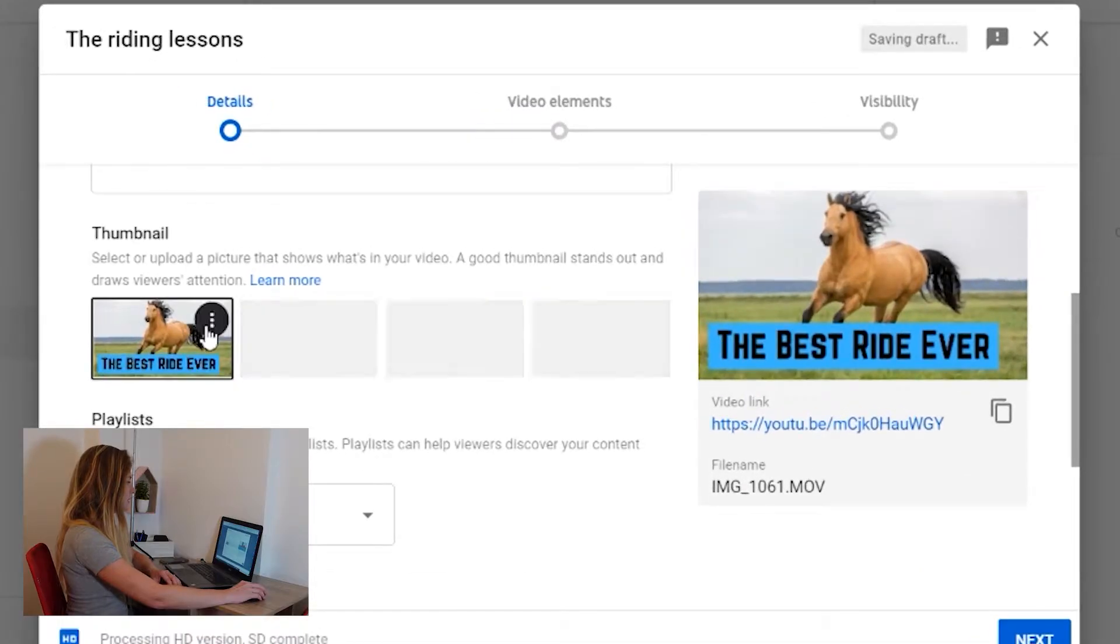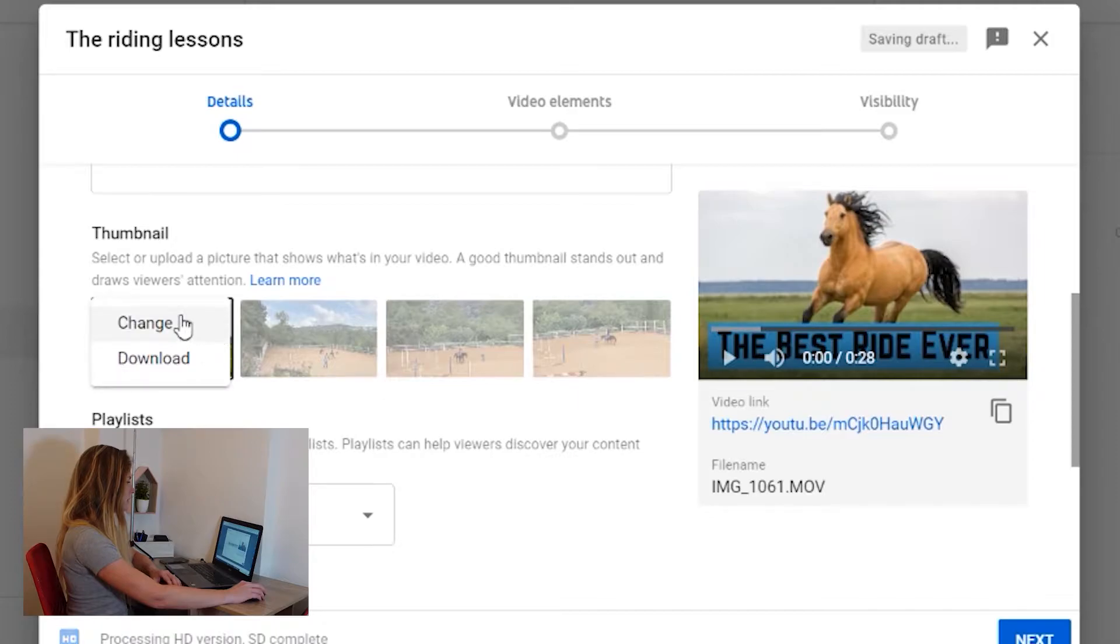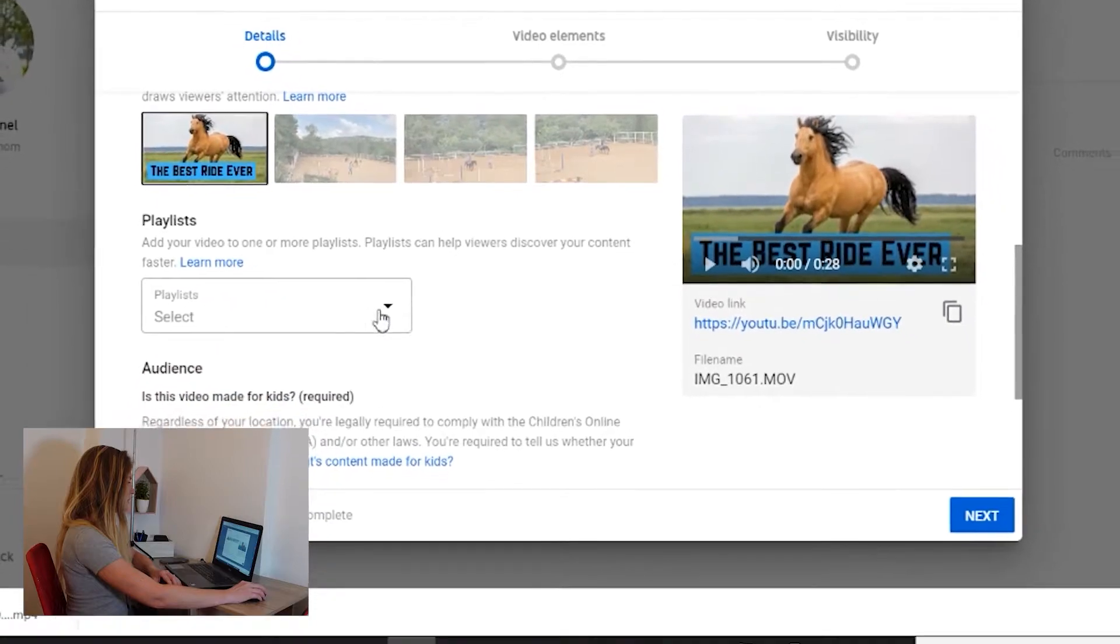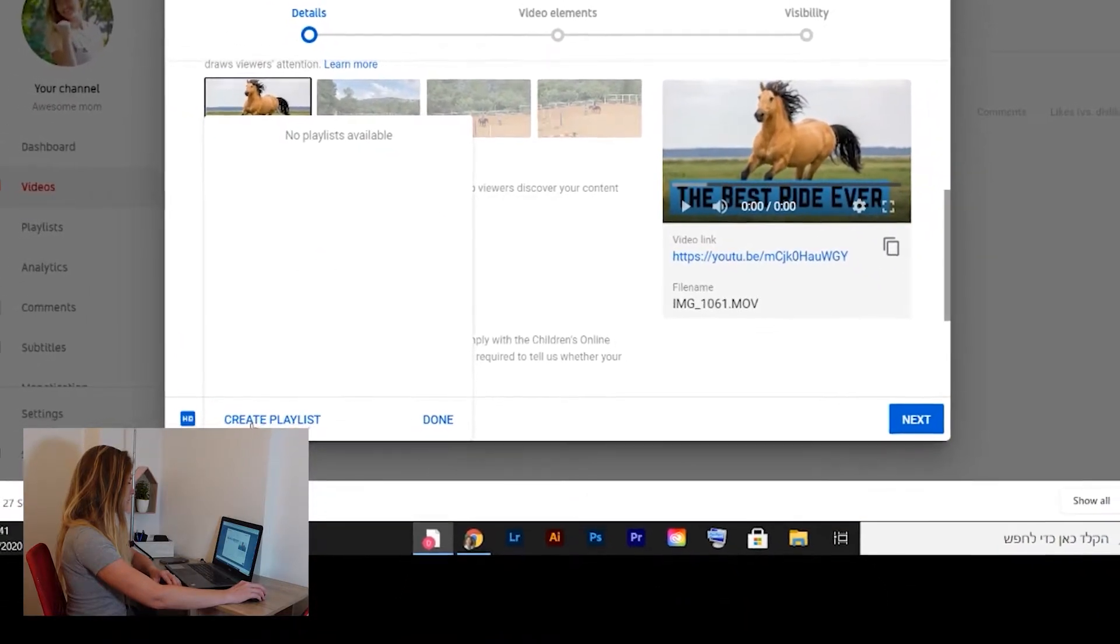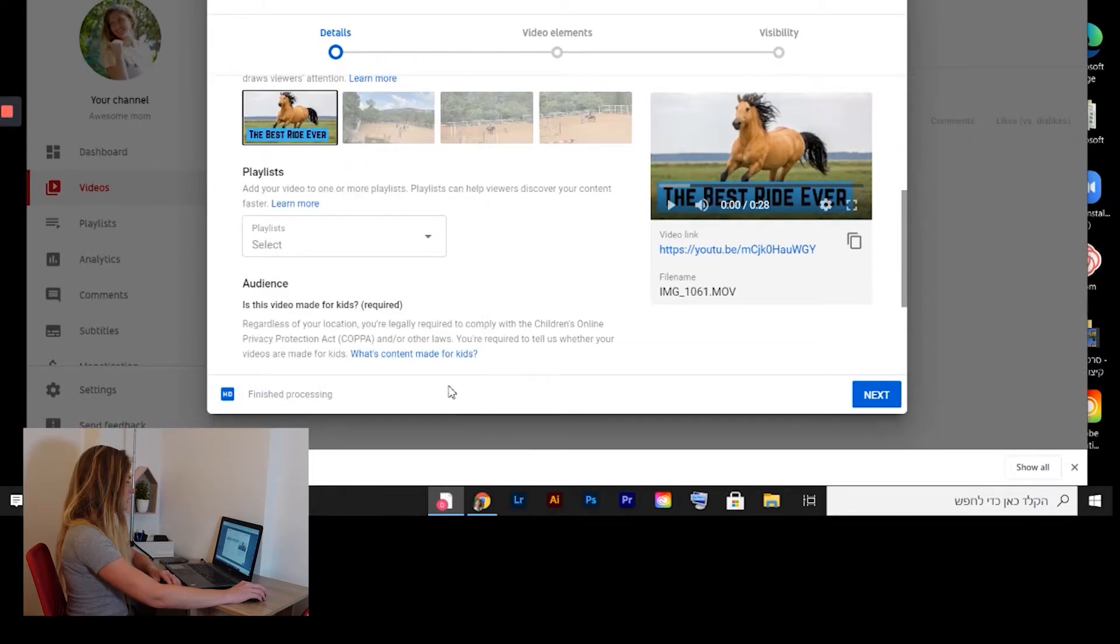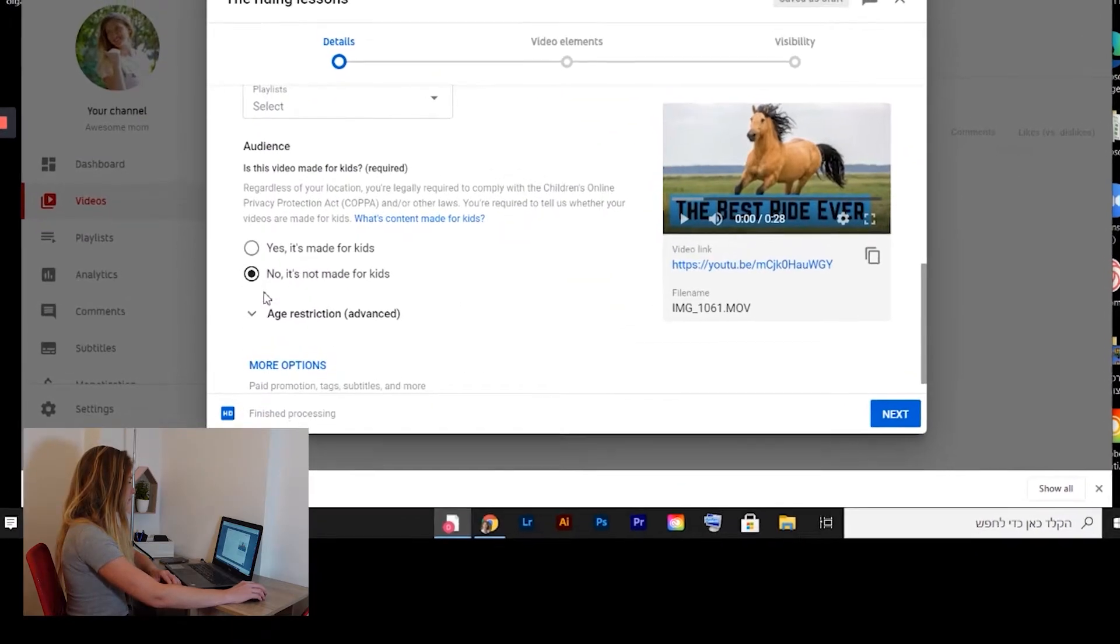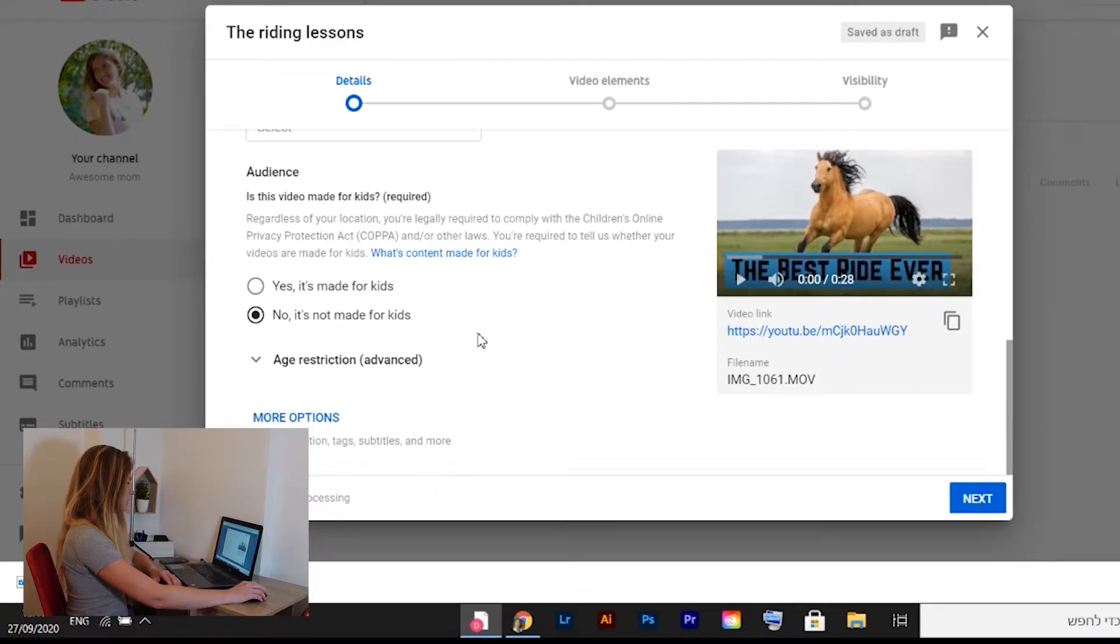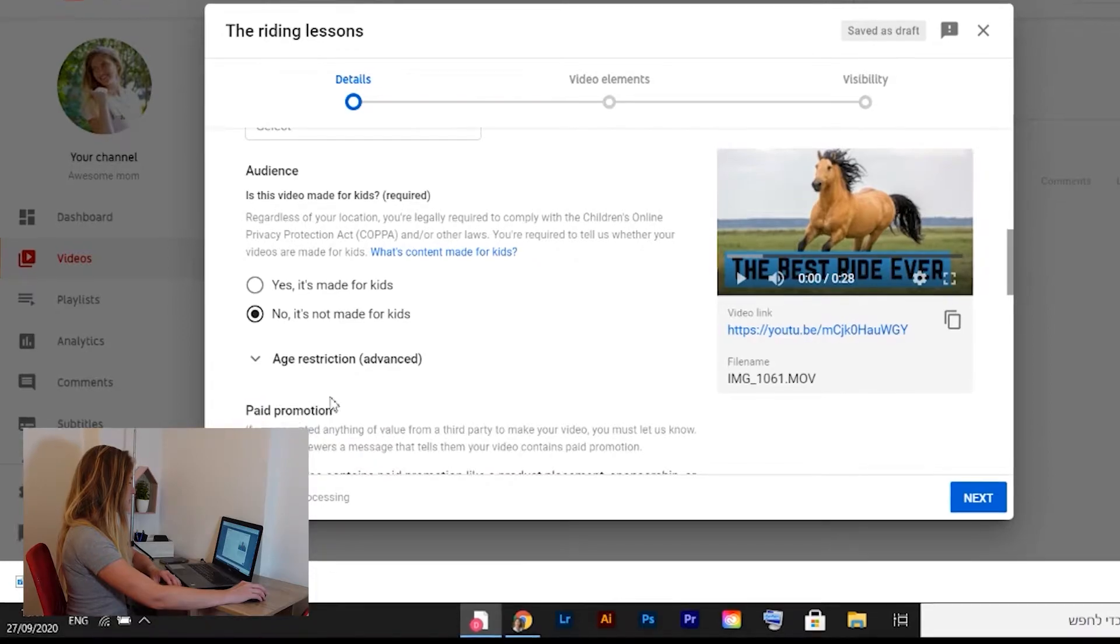You can always change it when you click on three dots here - change or download or whatever. Now playlist, if you want to put it in one of your playlists, which I don't have right now, you can create a playlist here. By default, it's always not made for kids for me, which is true. And you can go to more options.